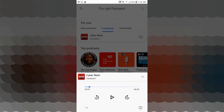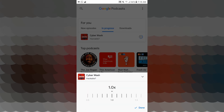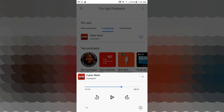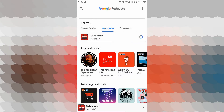You can tap to skip in 10 seconds. You can increase the settings. You will see 1.0x — this is the playback speed. You can tap it and control the playback speed of the audio file.